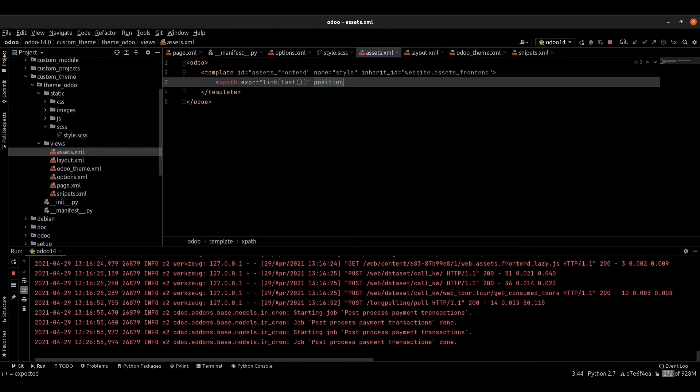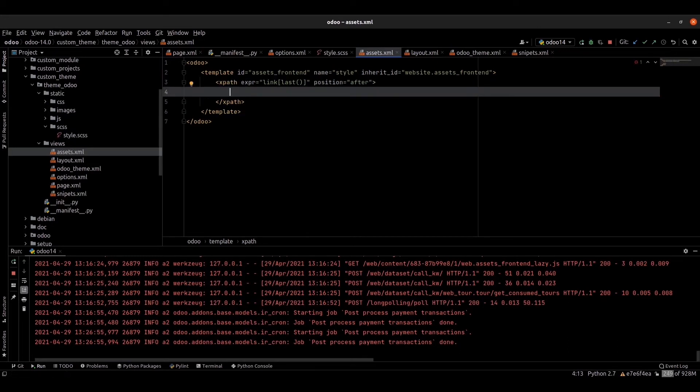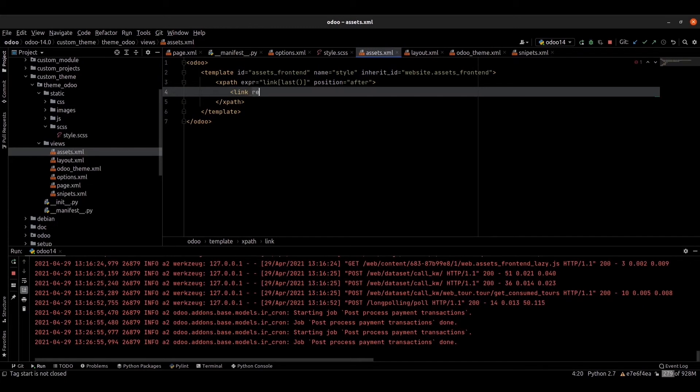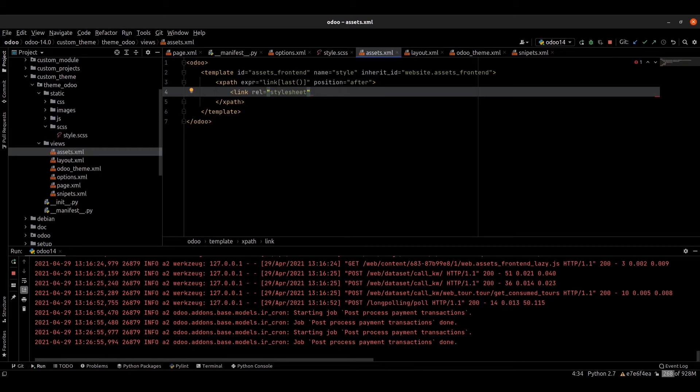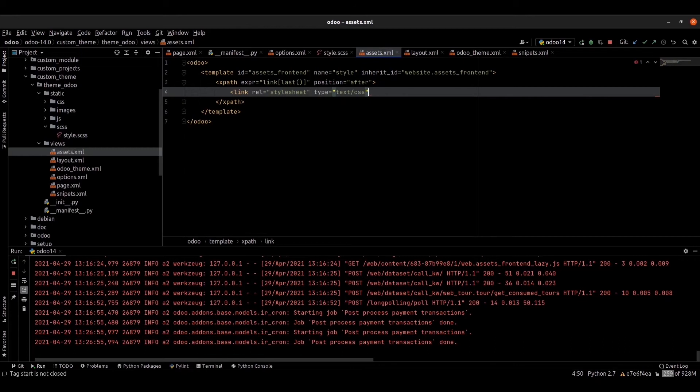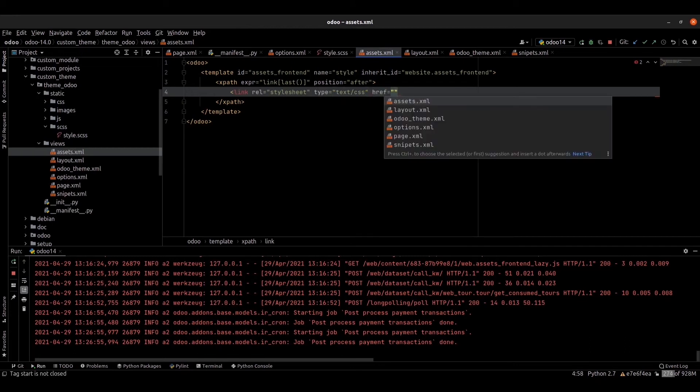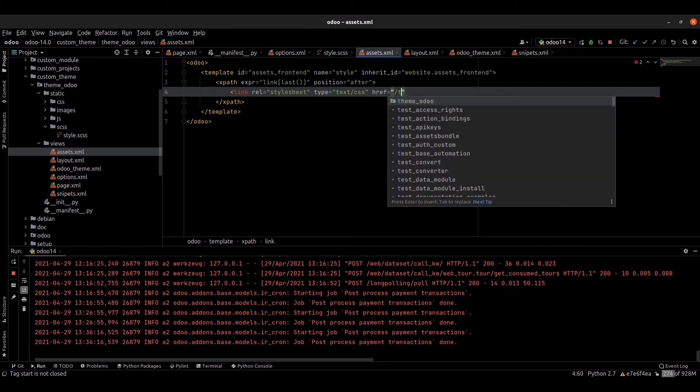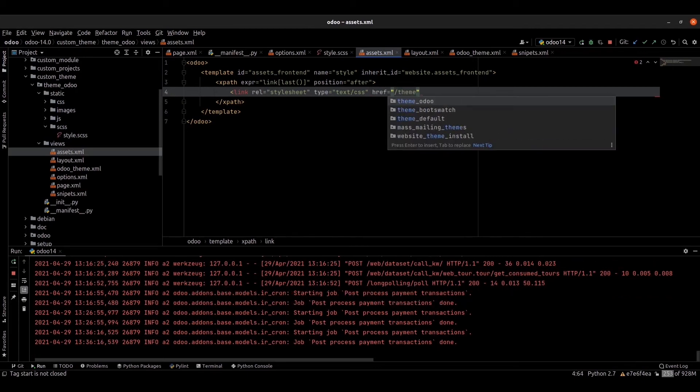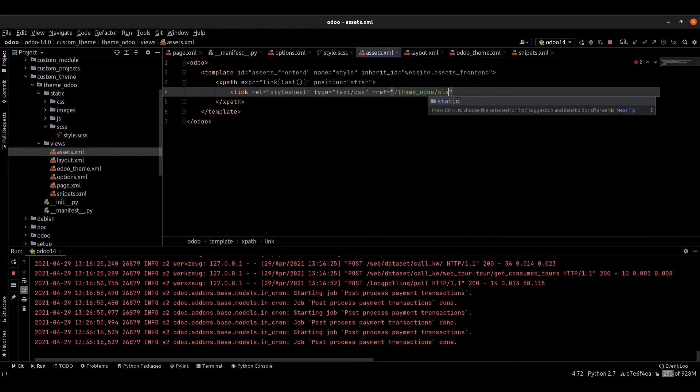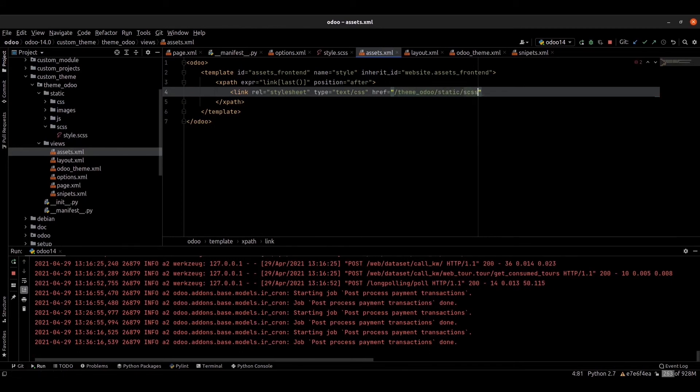Position is equal to after. Now we can link our file. Link list is equal to style. Type is equal to text/css. Href is equal to theme_photo/static/scss/style.css.